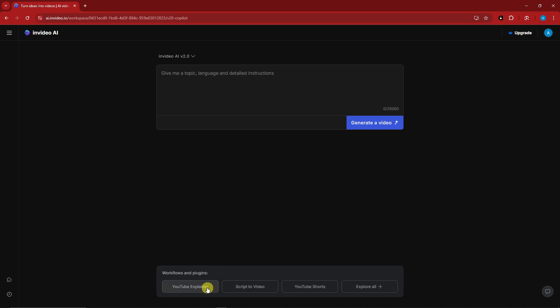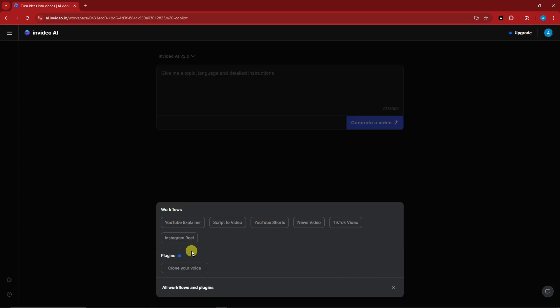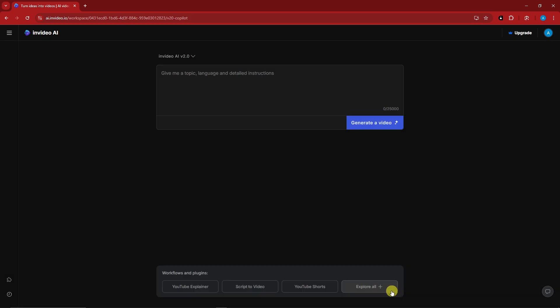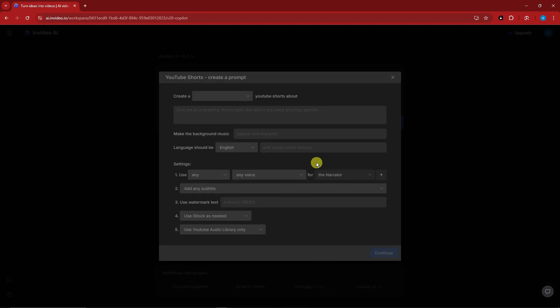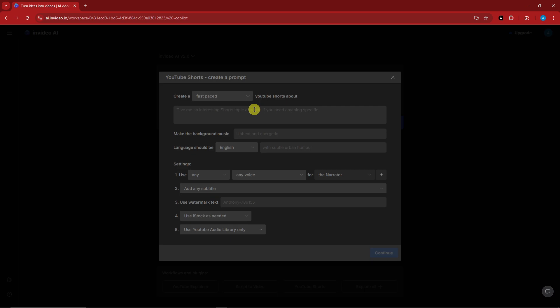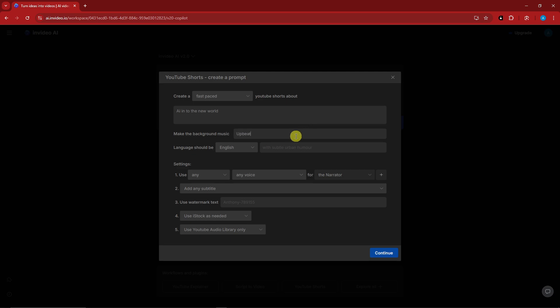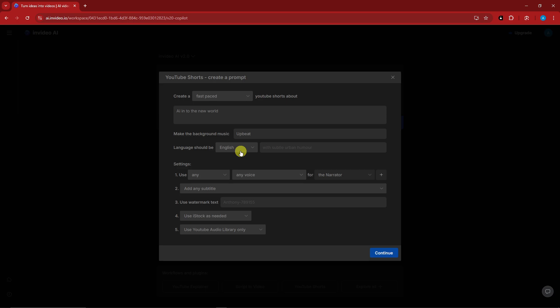You can create it as a YouTube explainer, YouTube shorts, script a video, and then you can also clone your voice. But that is going to be for the paid plan. For this one, I'm going to go for YouTube shorts. If I click on that one right there, I can choose if it's going to be fast-paced or very fast-paced. I'm just going to go for fast-paced right there. And it's going to ask me for an interesting short topic. For this one, let's just go for AI into the new world. And then for the background music, you can type in upbeat, melancholy, happy, energetic. I'm going to go for upbeat. And then for the language, you can choose from English and all sorts of languages. I'm going to go for English. And then with subtitle, that will be by your own choosing.